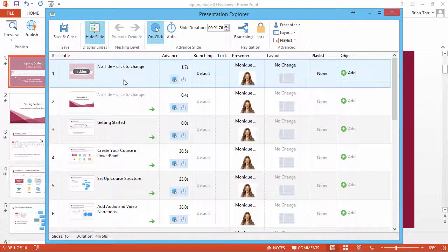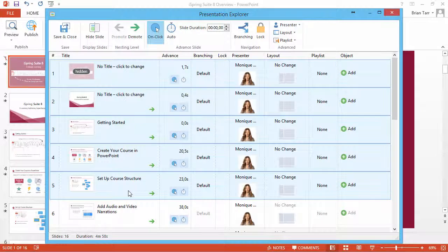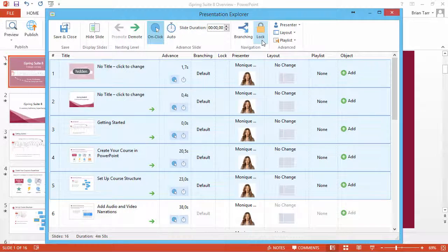Select the slide or slides whose navigation you want to disable and click the lock icon.